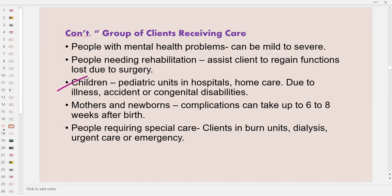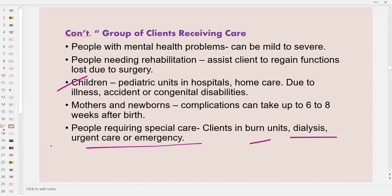Children also need the support of the support worker in hospitals and at home. Mothers and newborns need to recover from giving birth, and complications can take up to six to eight weeks after birth — examples include excessive bleeding and infection. Next are people requiring special care, such as those in burn units, those who receive dialysis, and those in urgent care or emergency units.